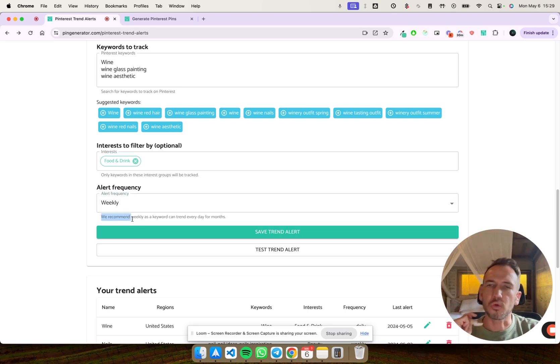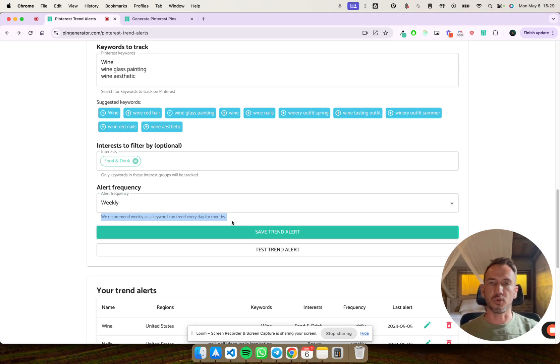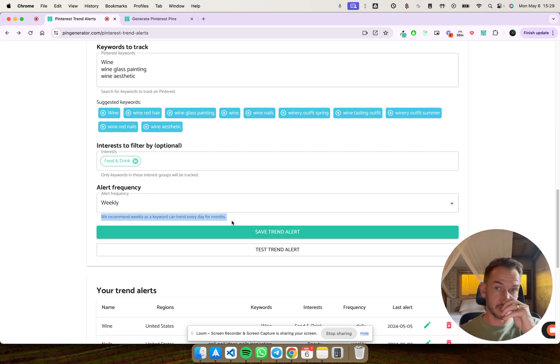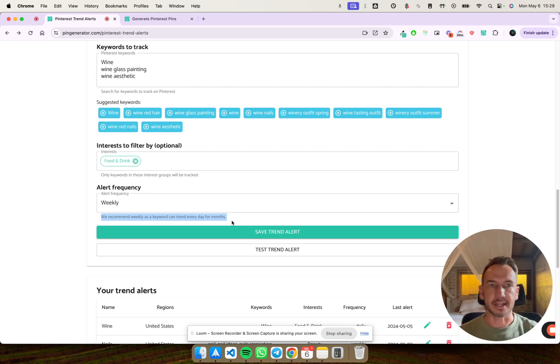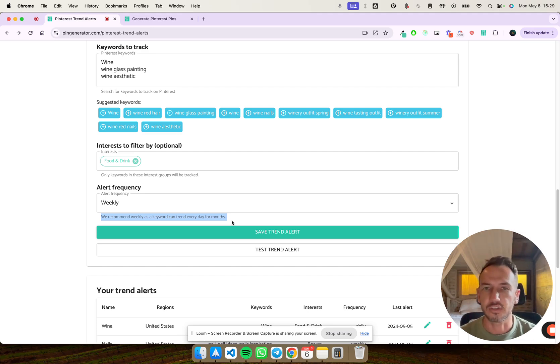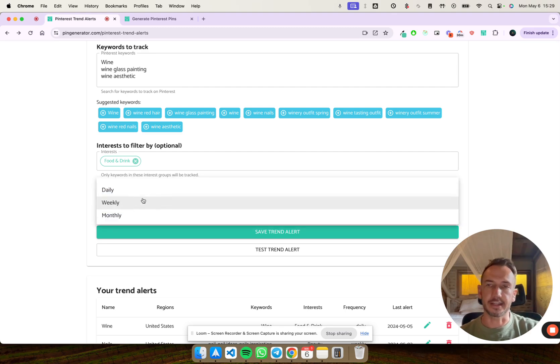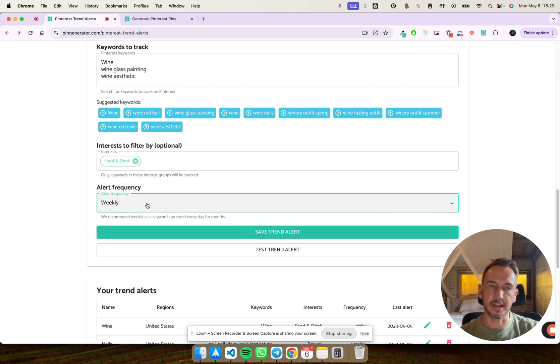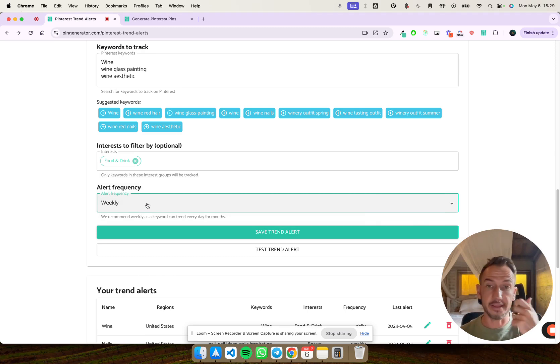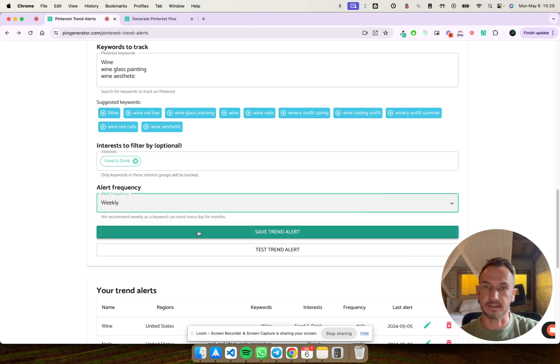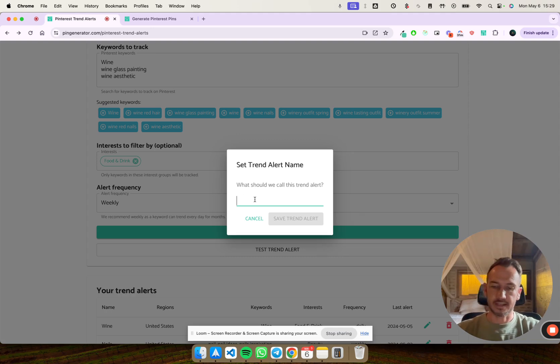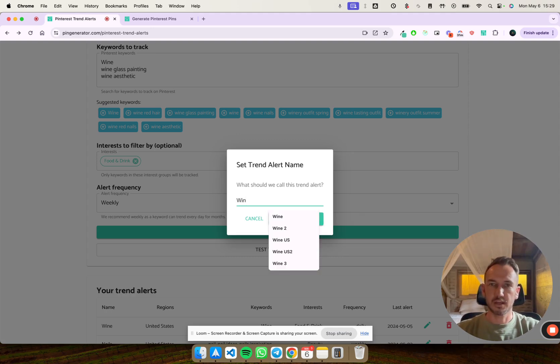This will give me a trend alert every week. So what happens is that a keyword or topic can trend every day for a few months. You know, every day leading up to Christmas is going to have lots of gift ideas trending. So just keep that in mind. If you have a daily, you're going to get the trends, the trend patterns every day. If that's what you want, that's cool. If you want to just weekly, that's cool, too.